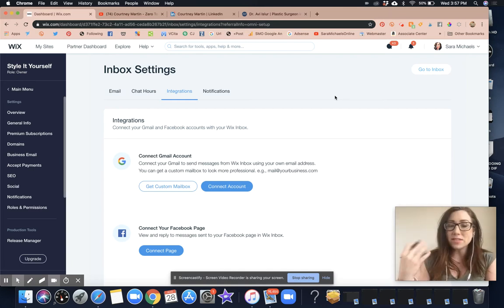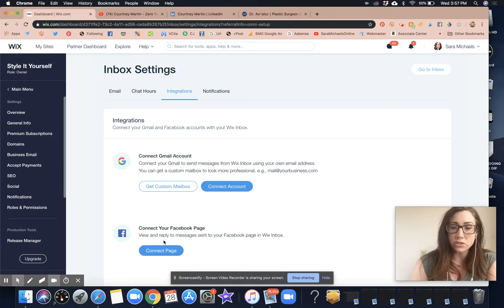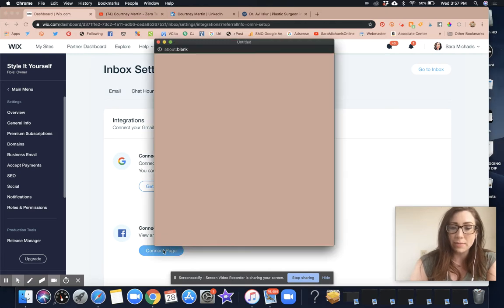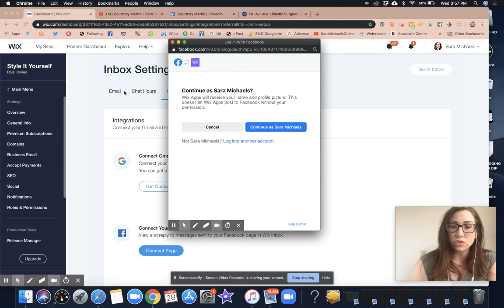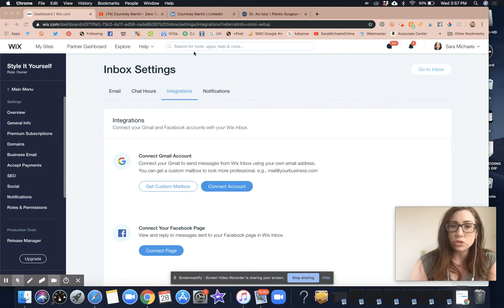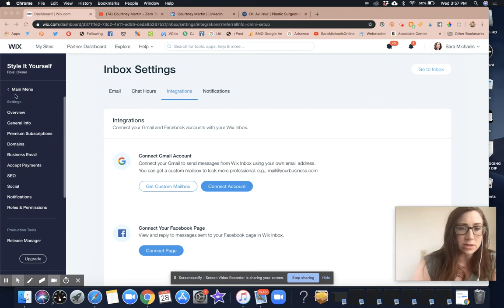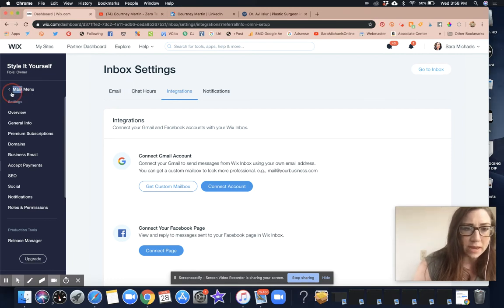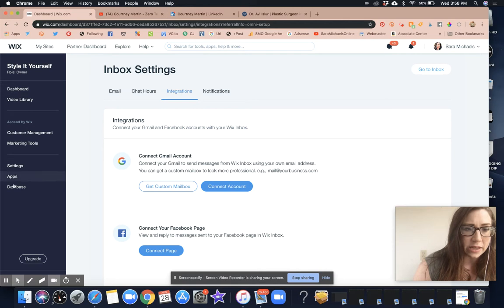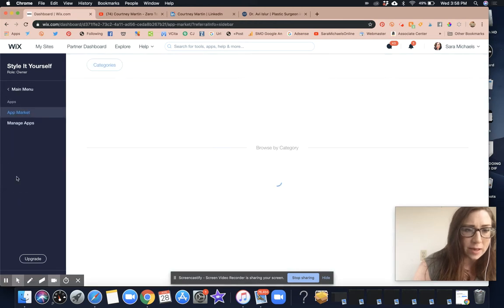So what I'm going to do is connect my page here. Now, this is in the inbox setting. Let me just find the main way to get here, just in case. Let's go to apps.